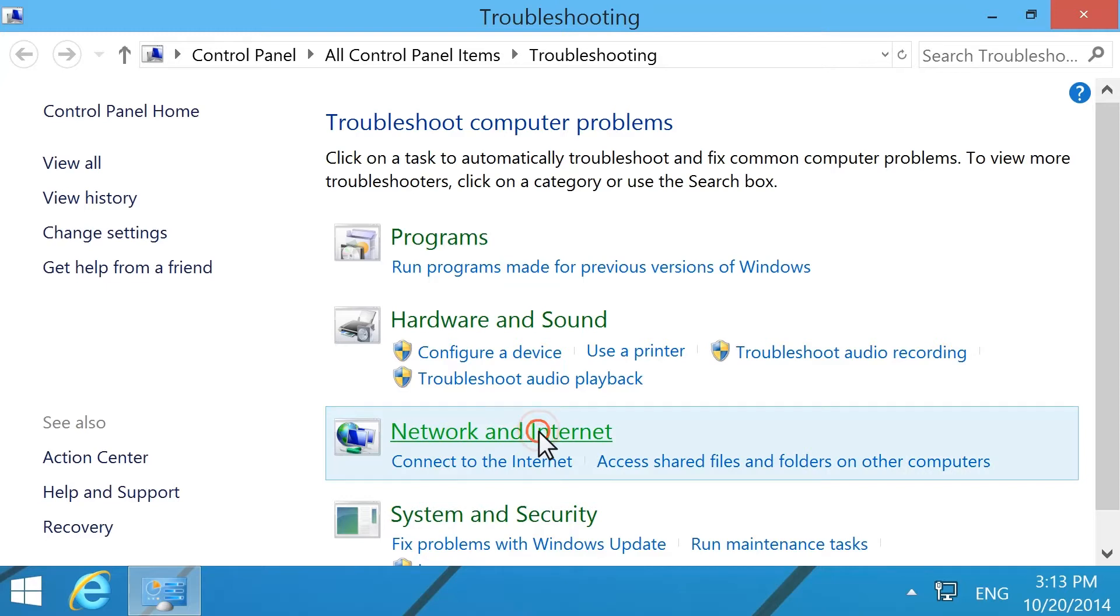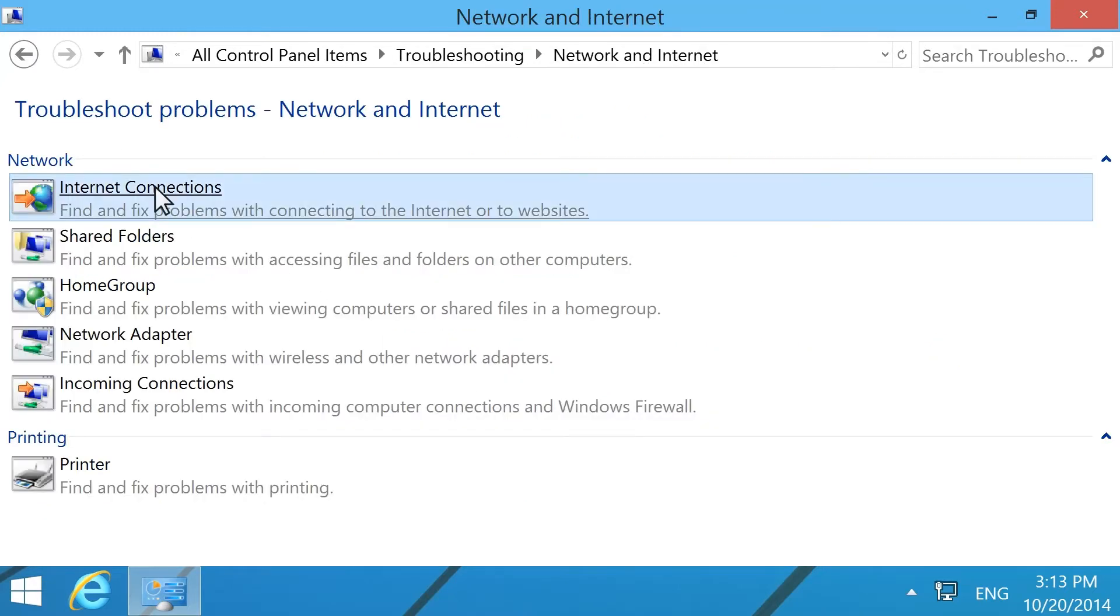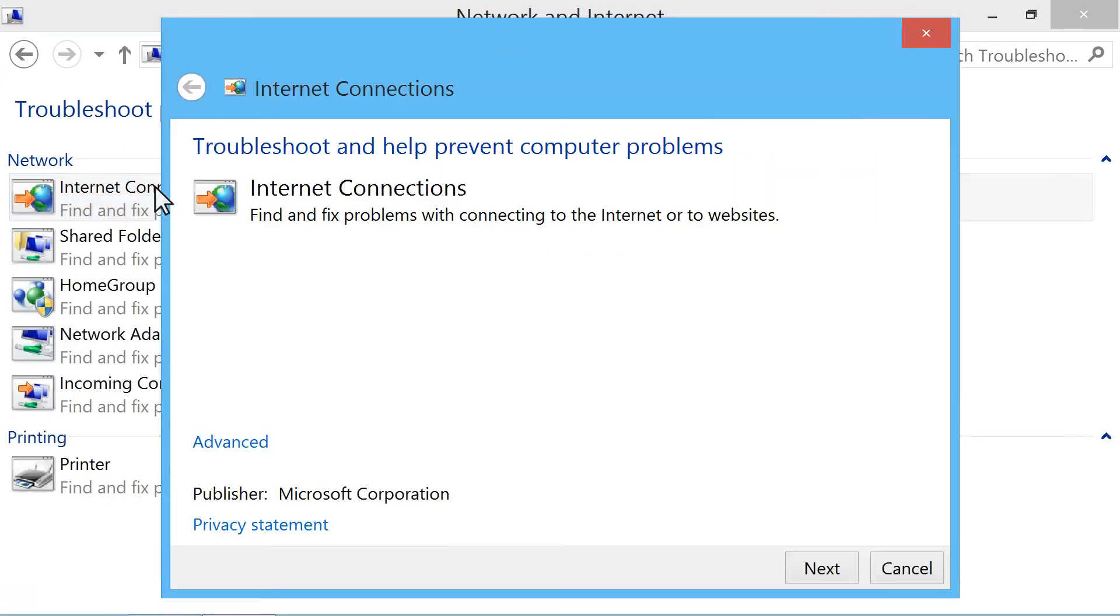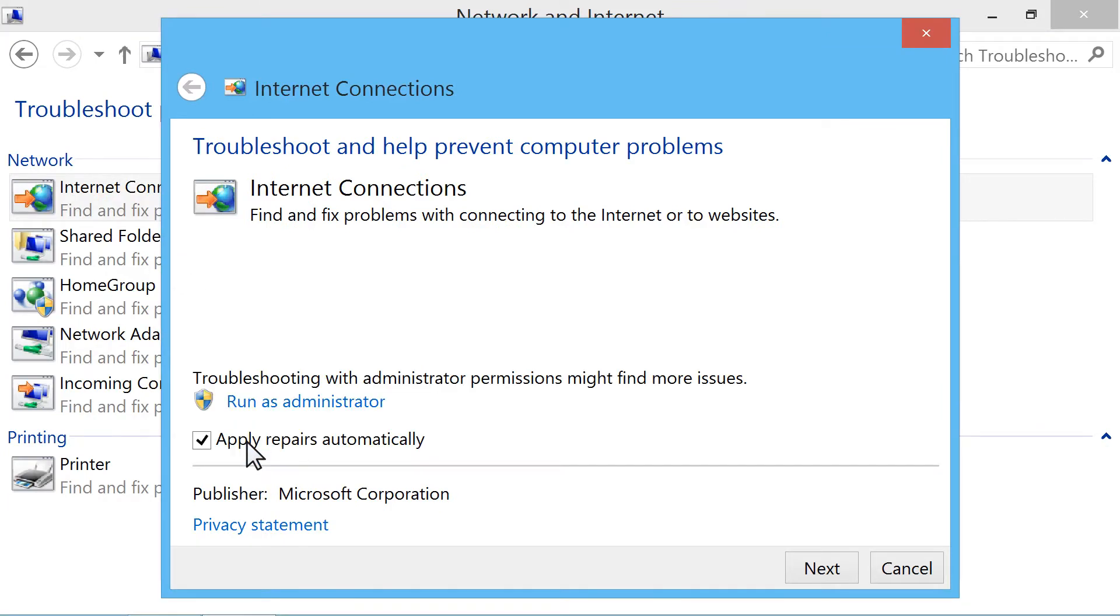Click Network and Internet, then select Internet Connections. Click Advanced. Make sure the checkbox next to Apply Repairs automatically is checked.